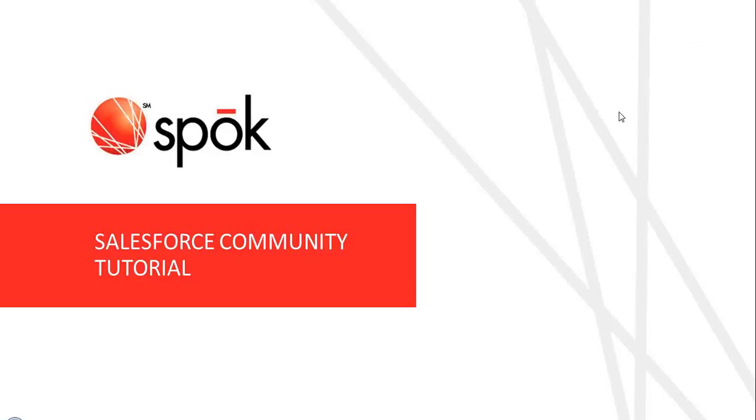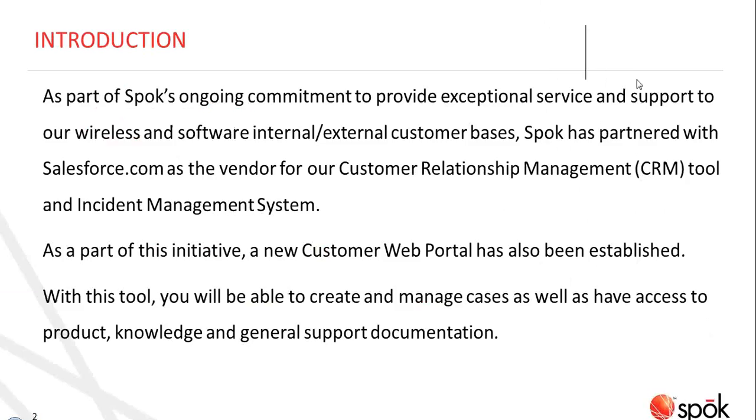Hello and welcome to Community, the new software support portal hosted by Salesforce. As part of Spok's ongoing commitment to provide exceptional service and support to our wireless service and software internal and external customer bases, Spok has partnered with Salesforce.com as the vendor for our customer relationship management tool and incident management system.